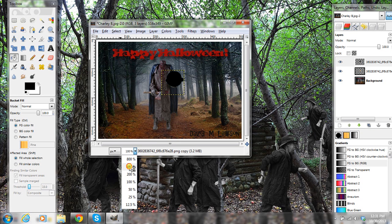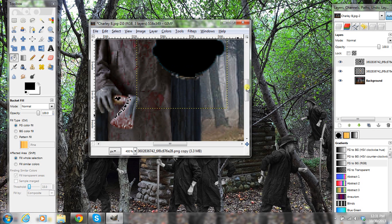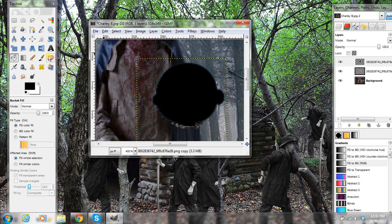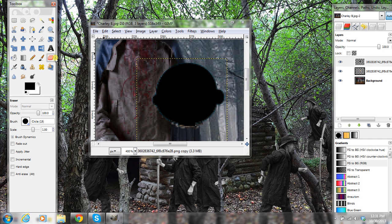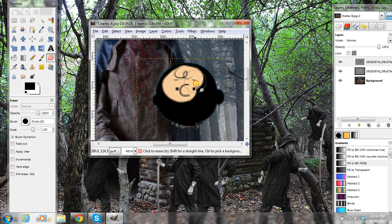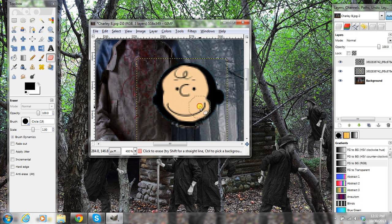Now I'm going to make this bigger so you can see what I'm doing. Take your eraser tool here and just erase inside here. You can spend more time on this — I'm just going to do it kind of quick.